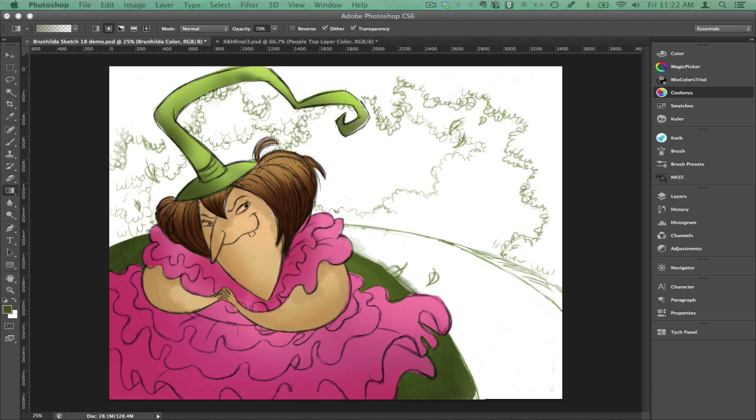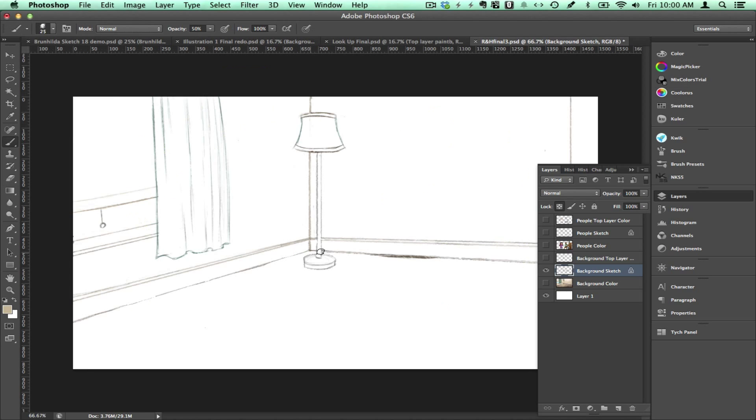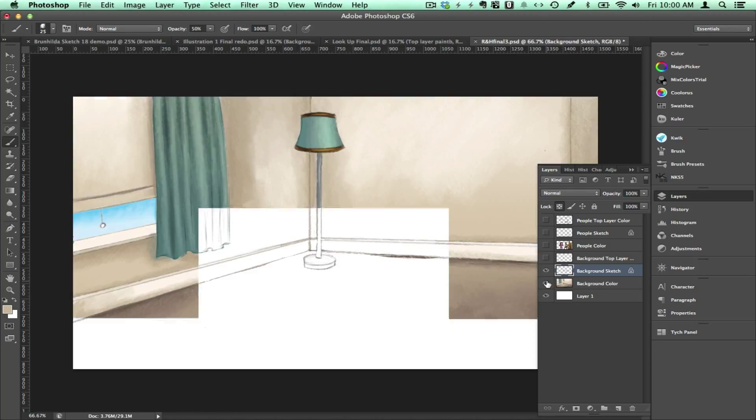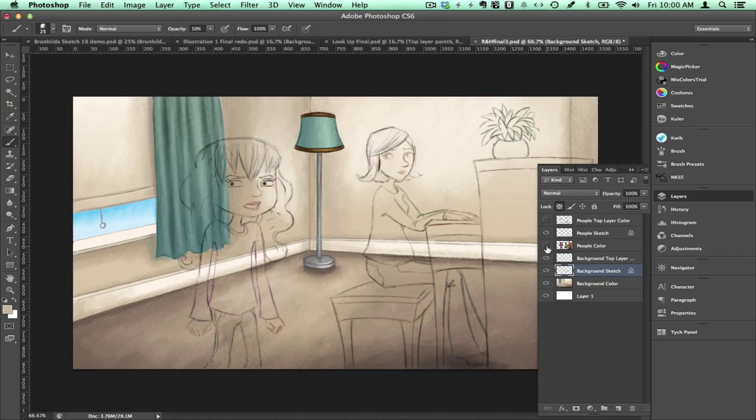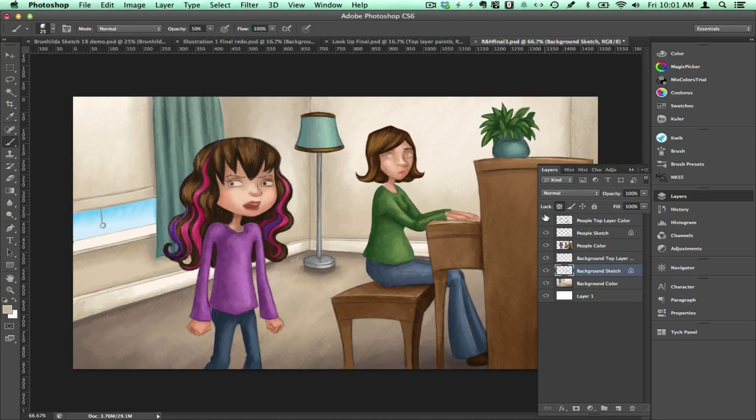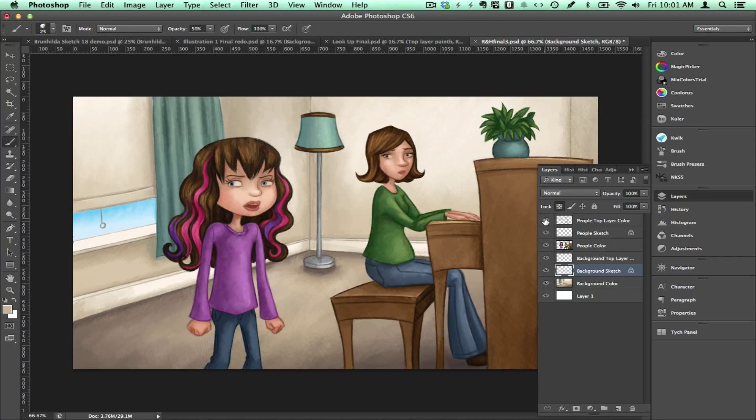Here is an example of what I did with a client job. As you can see I have my background sketch and then I have an under layer and then an over layer which goes over the sketch. And I did the same with the people.